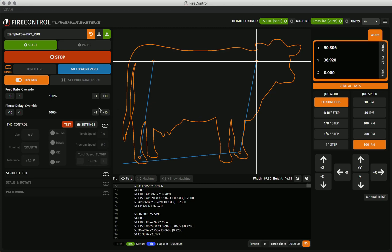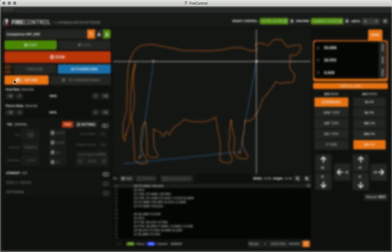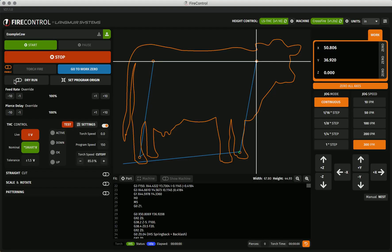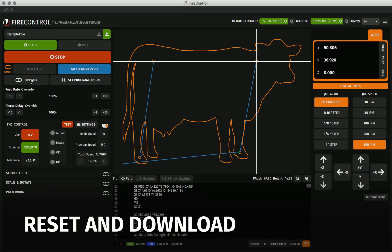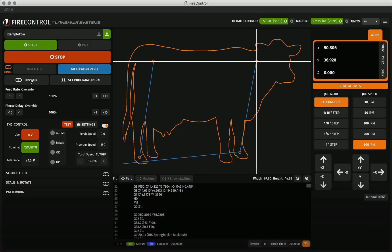When you are ready to cut, you can simply toggle the dry run back off and cut your program with all the removed g-code commands added back in. Dry run is a simple manipulation and easily reversible with the toggle button, but I want to highlight the reset and download capabilities of Fire Control that apply to all manipulations.